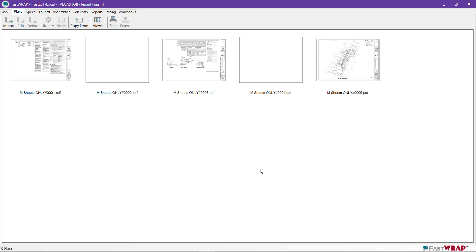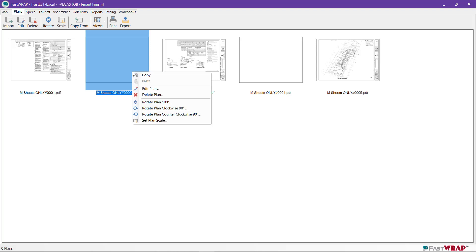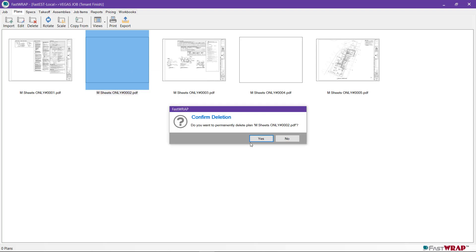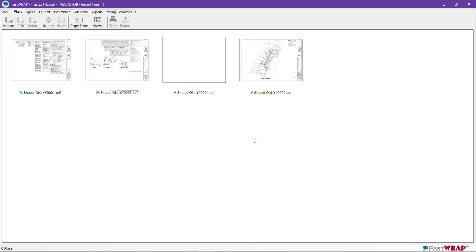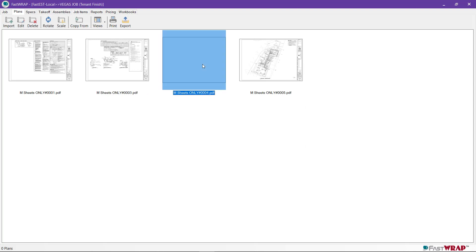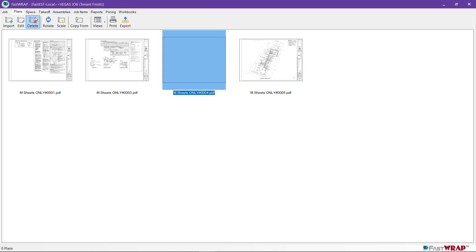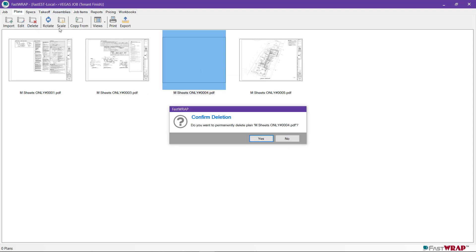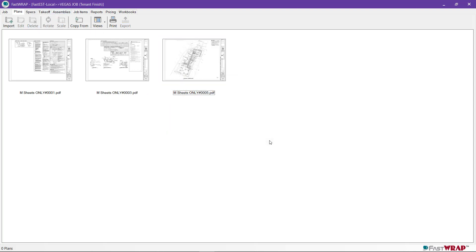For some reason, this file has a couple of plans that are blank. You can delete plans by selecting a plan, right-clicking and clicking Delete Plan, or you can click on the plan and click the Delete button, and then confirm that you want to delete the plan.